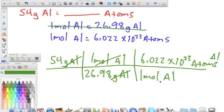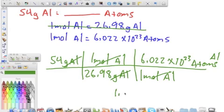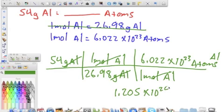Moles cancel and we're left with the unit that we want — atoms of aluminum. So we multiply 54 times 1 times 6.022 times 10 to the 23rd, and divide all of that by 26.98, and we get an answer of 1.205 times 10 to the 24th atoms of aluminum.